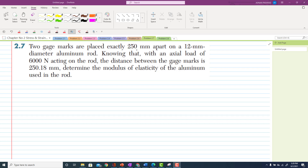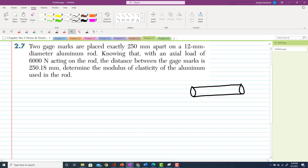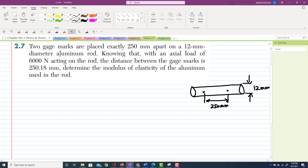The statement is that two gauge marks are placed exactly 250 mm apart on a 12 mm diameter rod. So we have a rod with a diameter of 12 mm. Two gauge marks are placed 250 mm apart, and this is an aluminum rod.